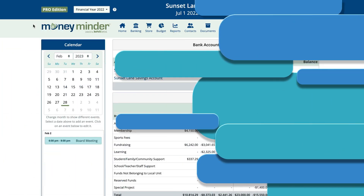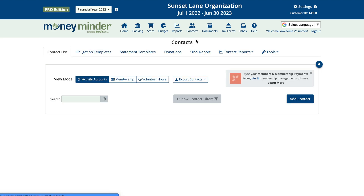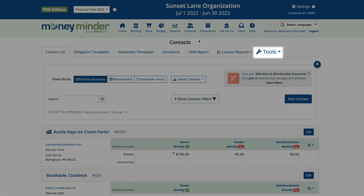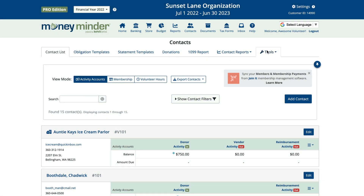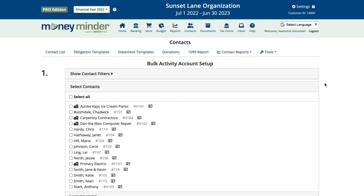Now let's say it's the start of your financial year and you'd like to add activity accounts to multiple contacts at once. This is a very common scenario. Start by clicking on the contacts icon in the toolbar, then click Tools and a drop-down menu will appear. Choose 'Bulk Activity Account Setup.'